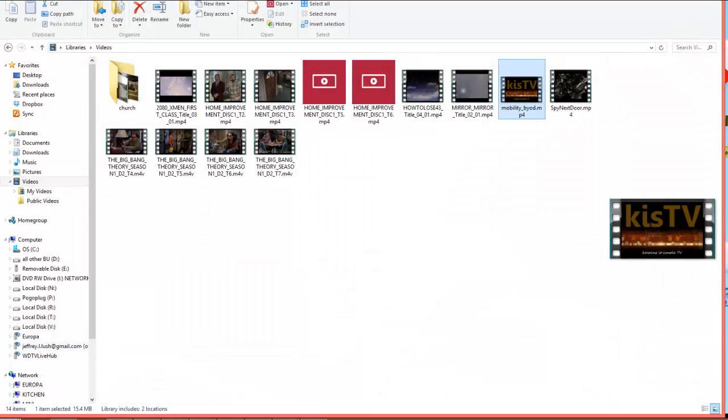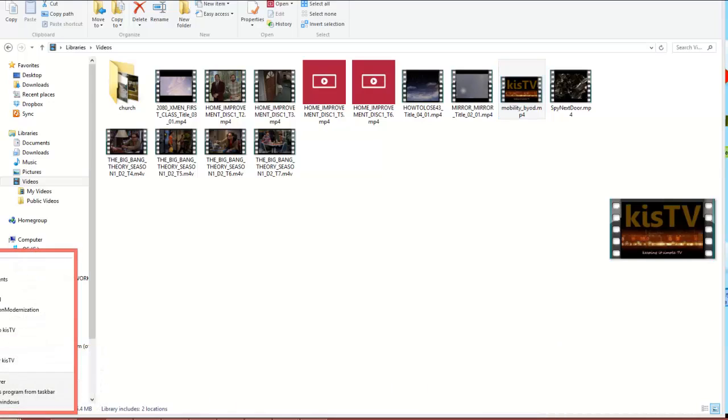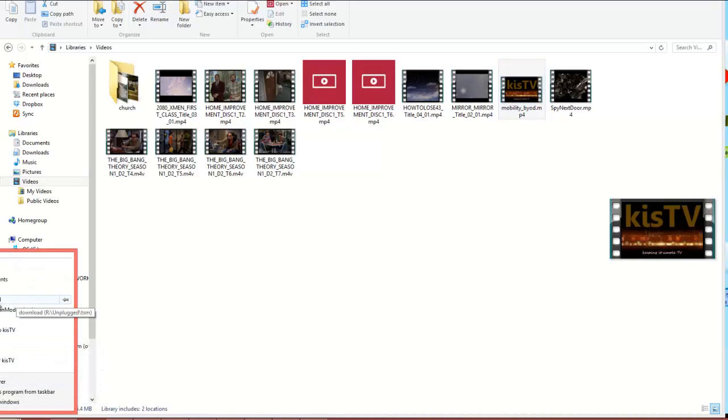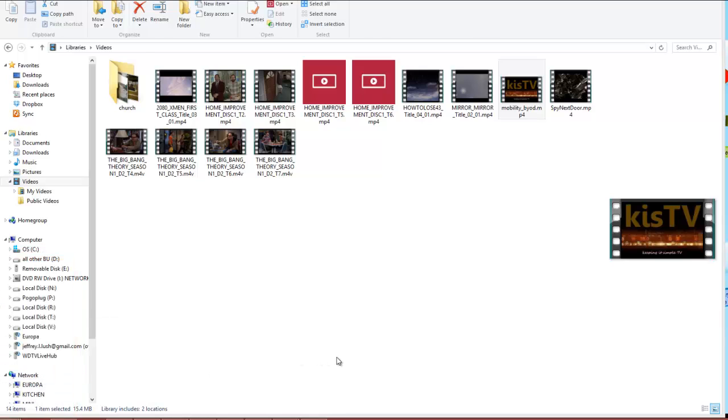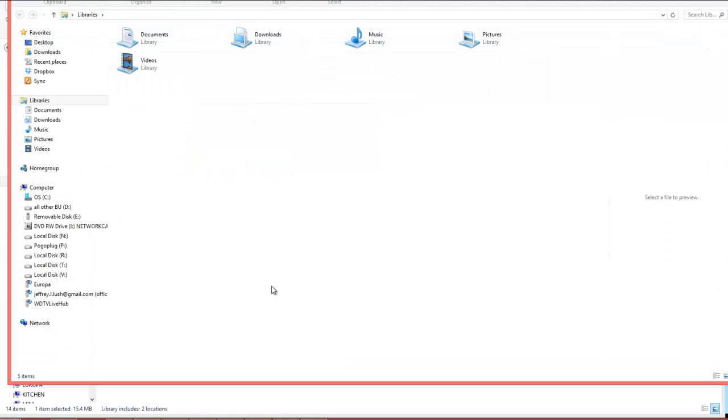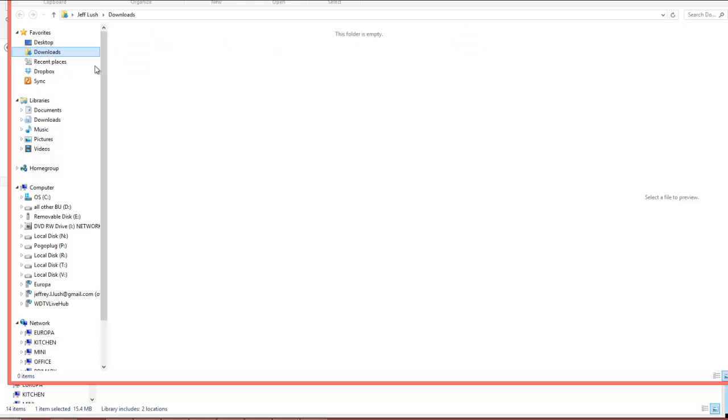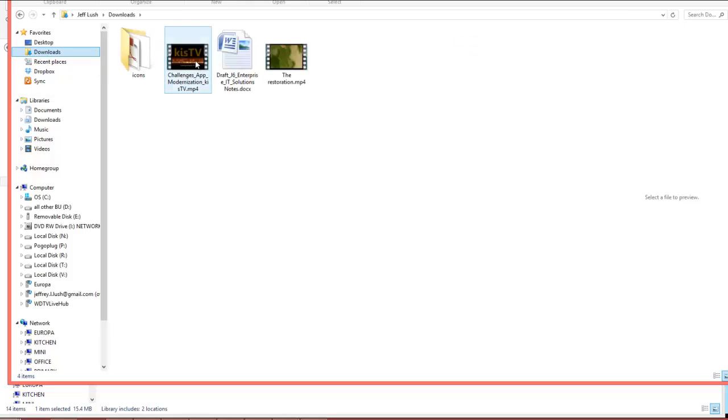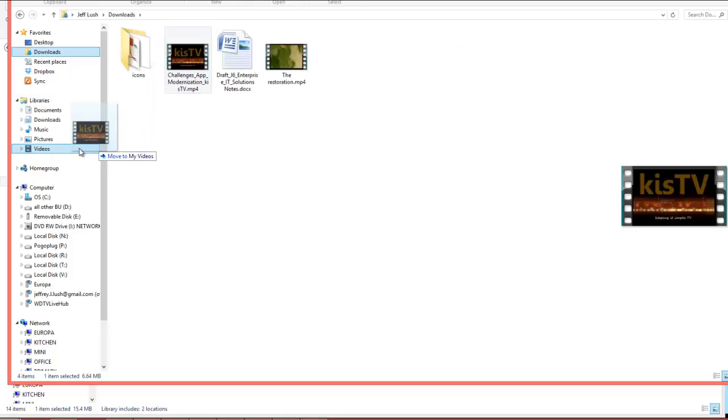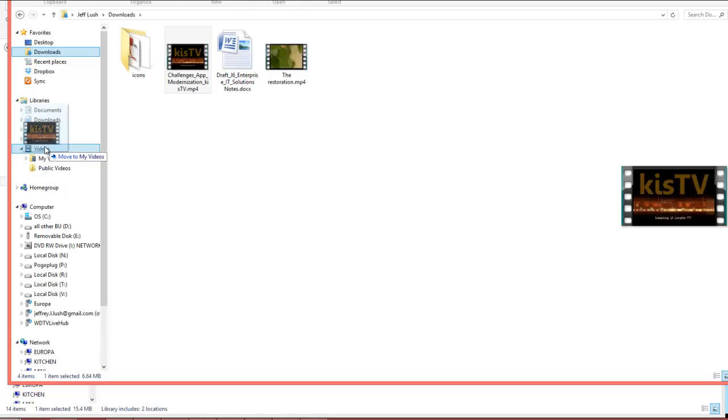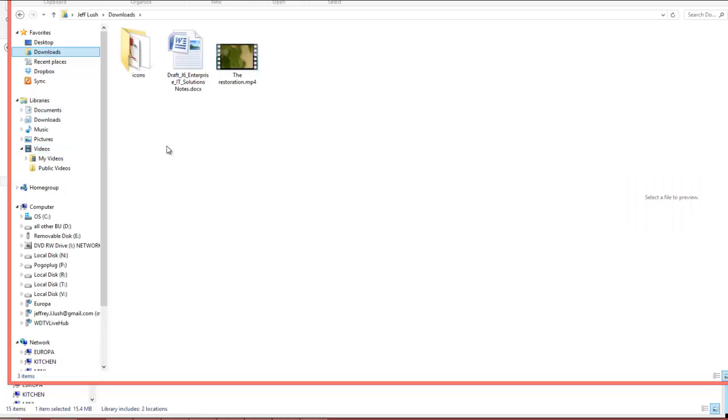We go back out to our start menu and we select our desktop. From our desktop we do a right click and we click on file Explorer. We see our downloads right here.